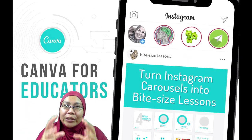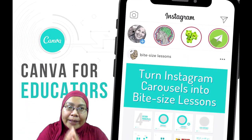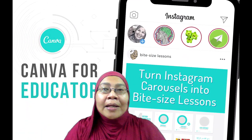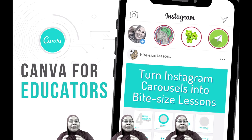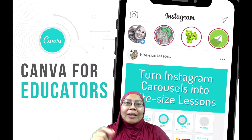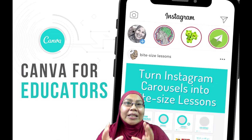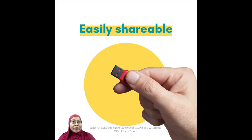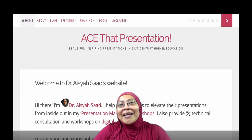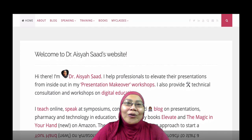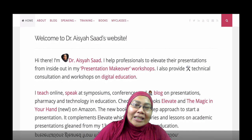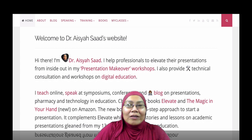How can you create a visually attractive, engaging, bite-sized learning materials for your students — one that is easily shareable for teaching over distance? Hi, I'm Dr. Aisha Saad, trainer and author on presentation and online courses.